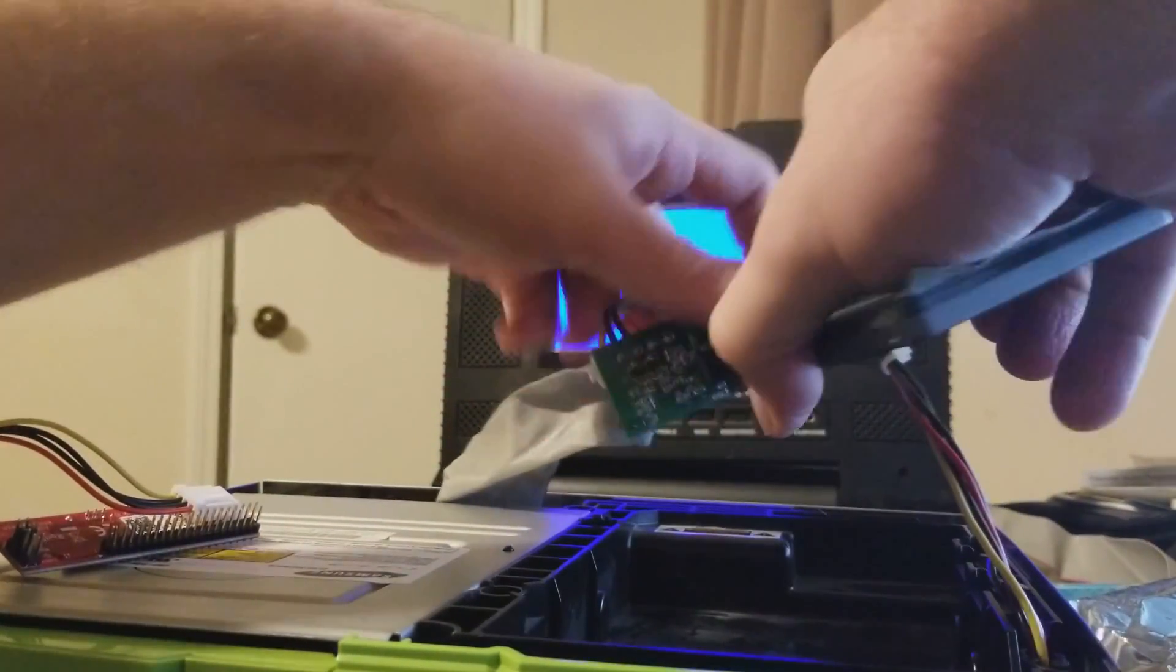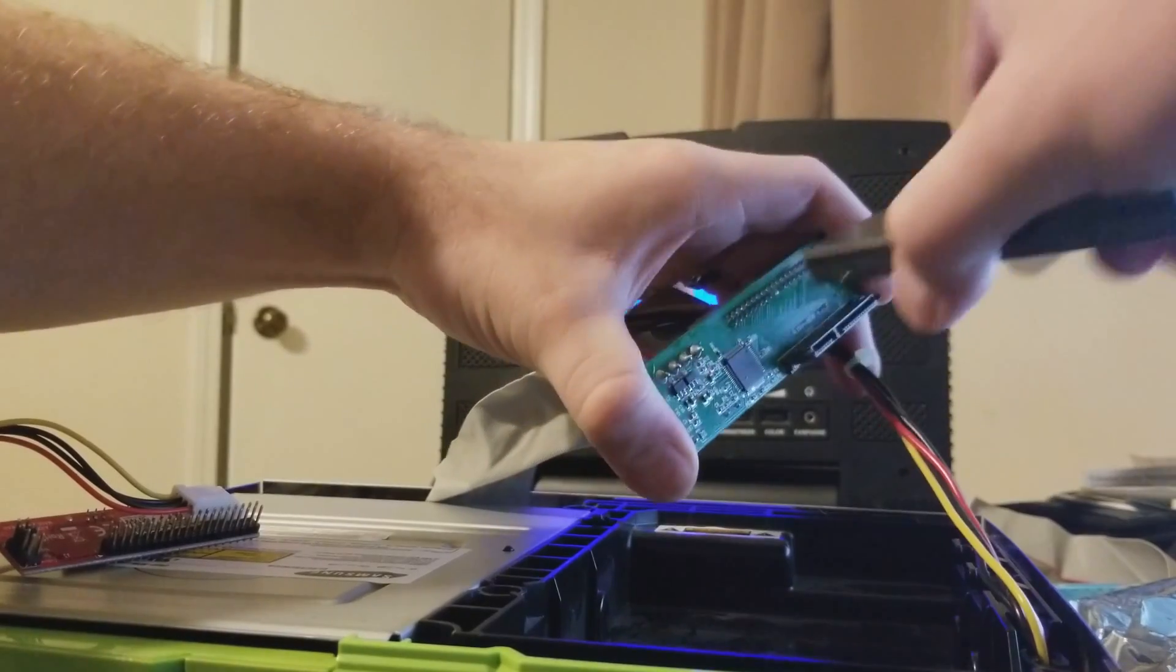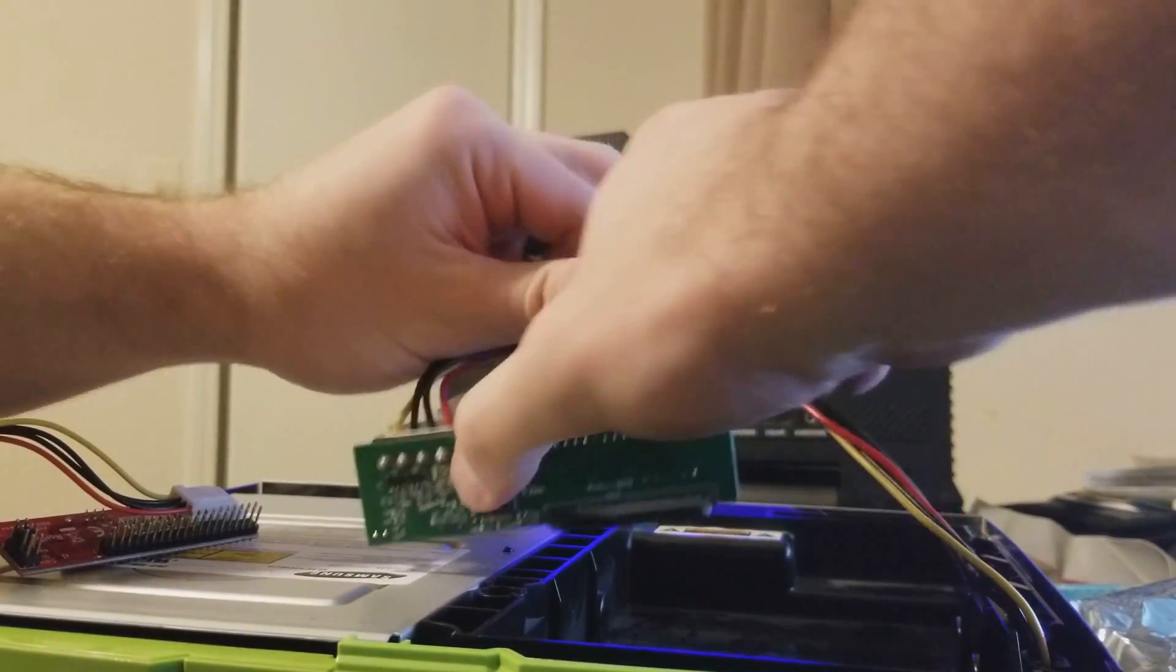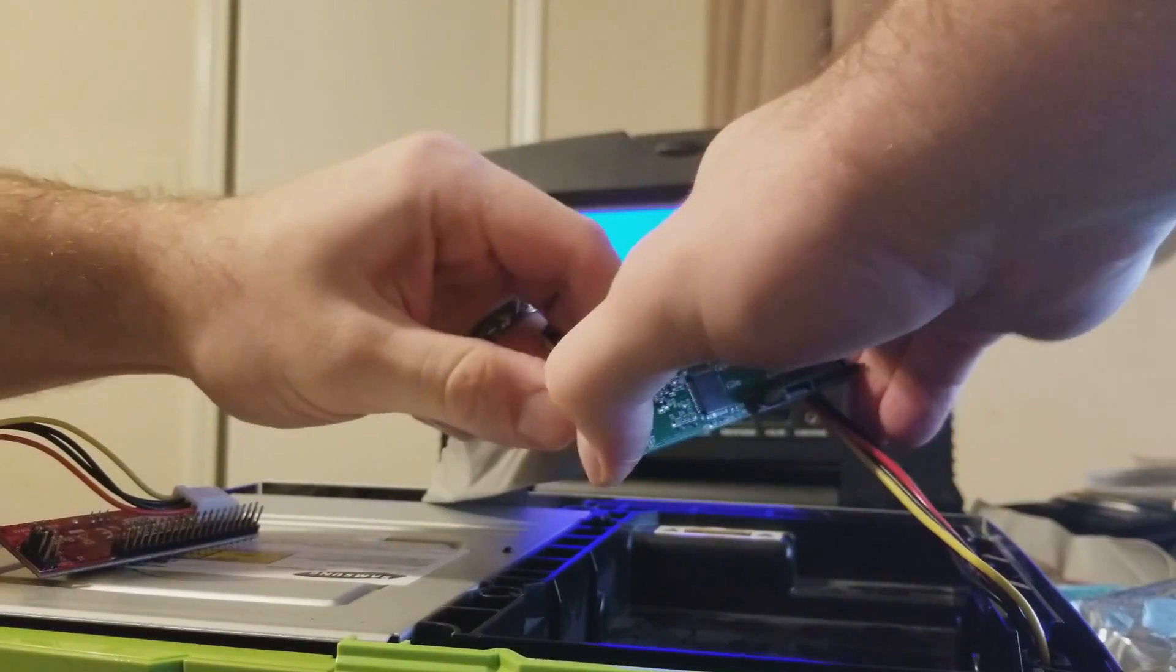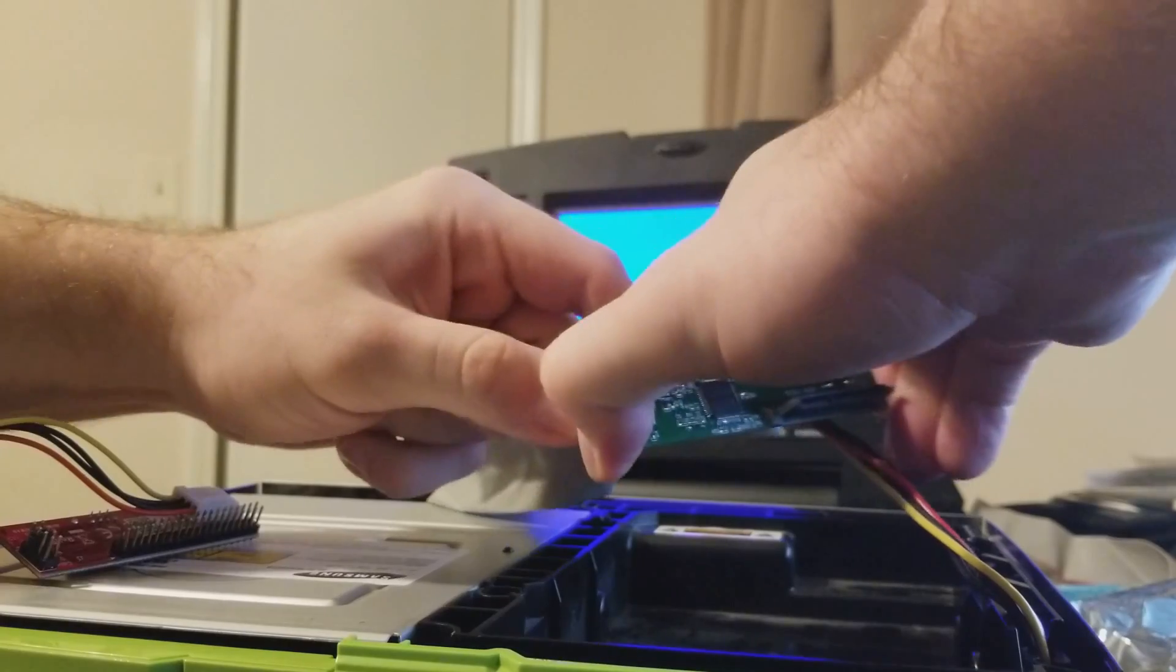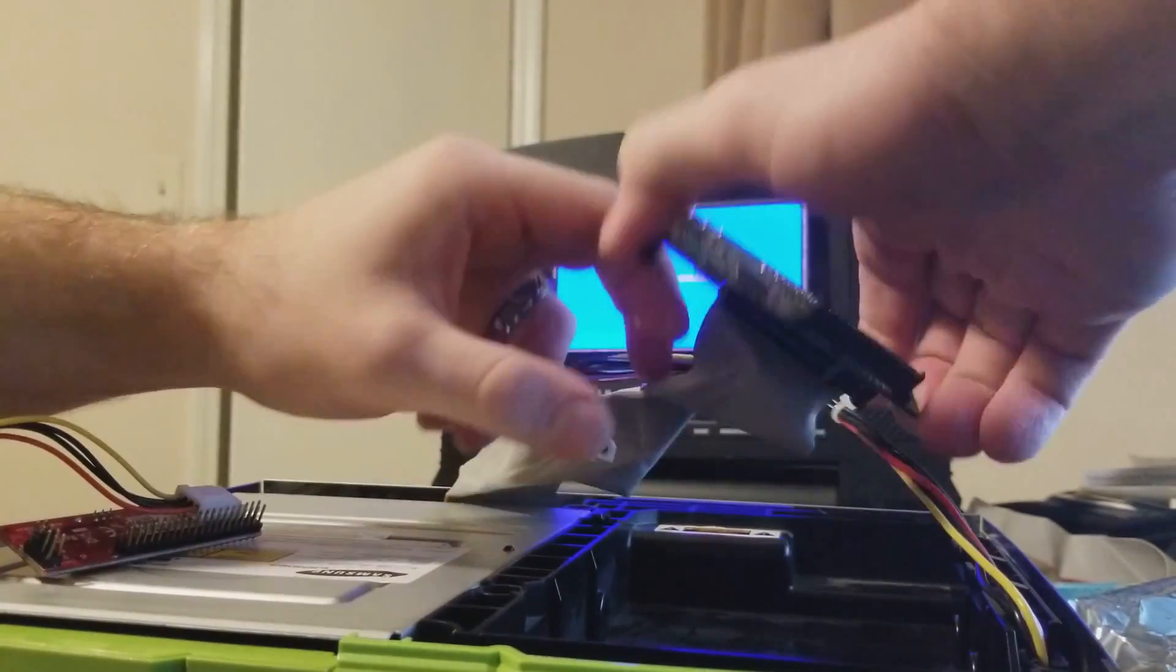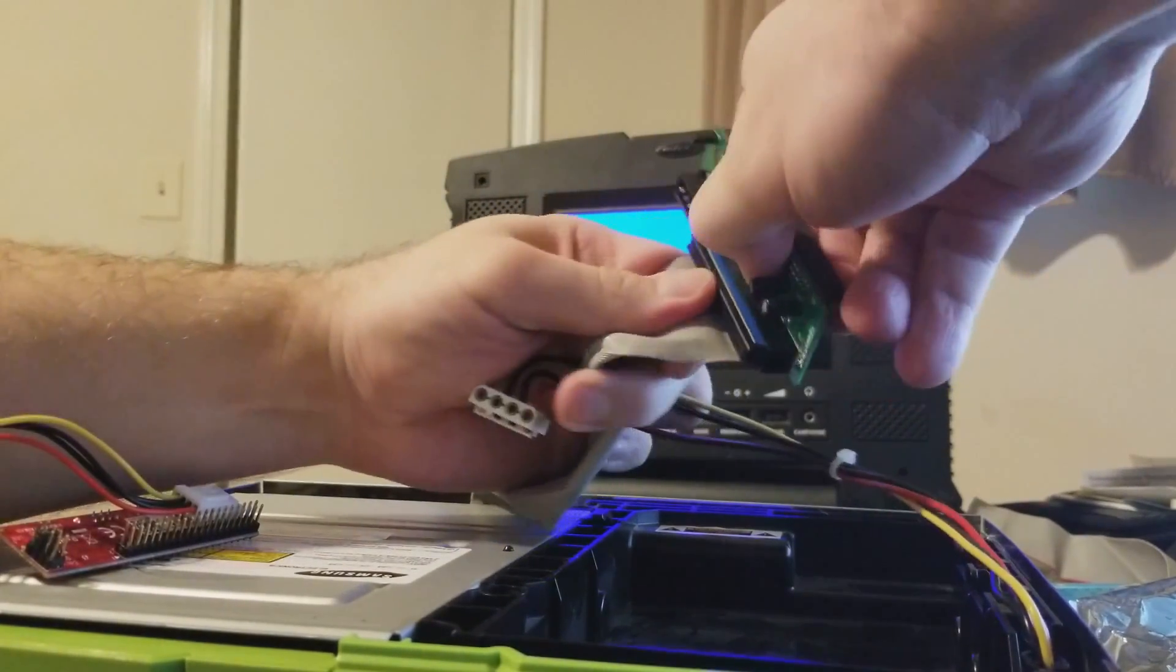We're discussing, N64 Freak and myself are discussing a new piece of hardware that will make soft modding a little bit easier.